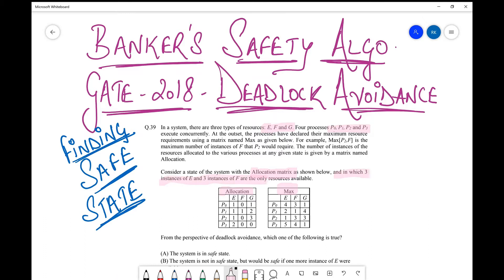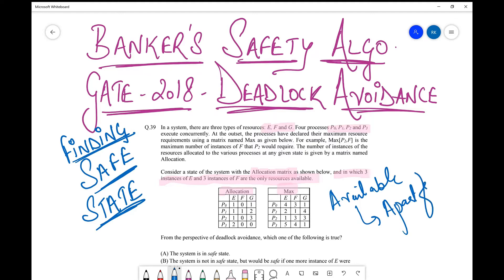They say that three instances of E and three instances of F are the only resources available. Now when you get such a question, a common point of confusion is what is the difference between allocation and available — specifically whether the available resources have already been considered in the allocation or whether they are extra. The clarification here is that allocation is what has already been done, and the available resources are the extra or free resources available for the next allocation.